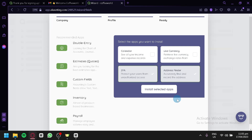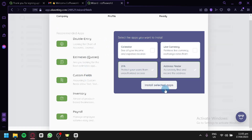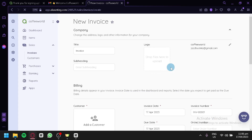After that, it's going to ask about apps we would like to install into our Accounting. We're not going to choose additional apps — we'll go with the automatically added apps and click on Install Selected Apps. After all of that setup, we are now able to access our accounting software.